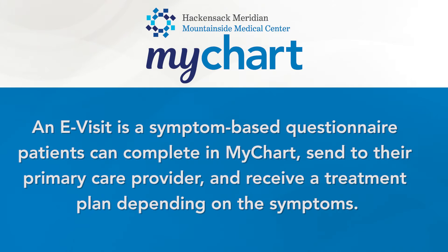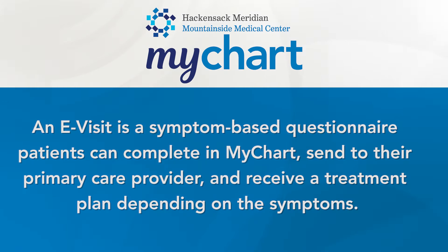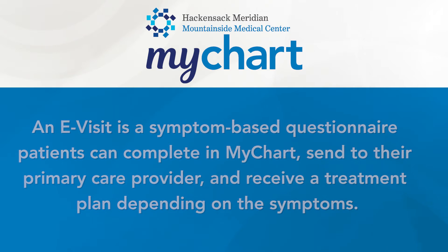An e-visit is a symptom-based questionnaire patients can complete in MyChart, send to their primary care provider, and receive a treatment plan depending on the symptoms.